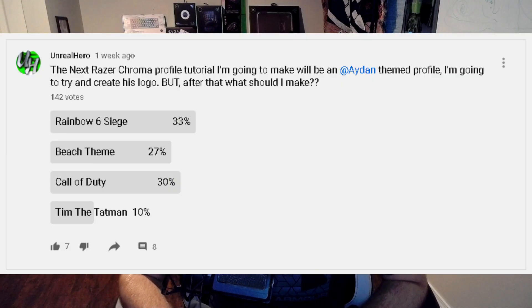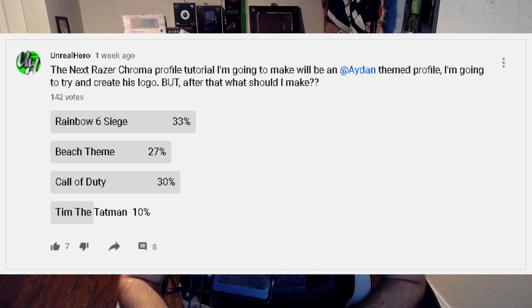Hey guys, I'm Unreal Hero and today I have another Razer Chroma profile tutorial. I created a poll on my community page on YouTube giving you guys the choice on what design to create next. At the top of the voting polls we have Rainbow Six Siege with 33 percent of the votes, slightly edging out the Call of Duty option which was sitting at 30 percent, so that's what we're going to do for this video today.